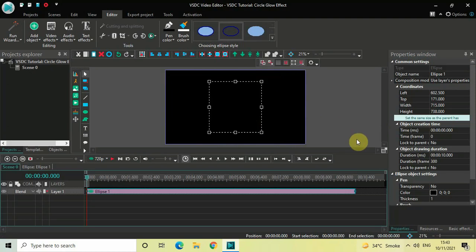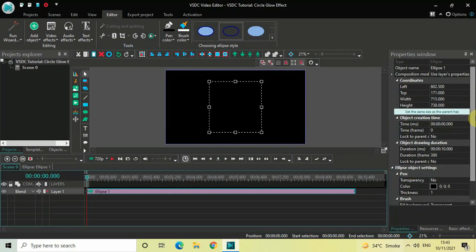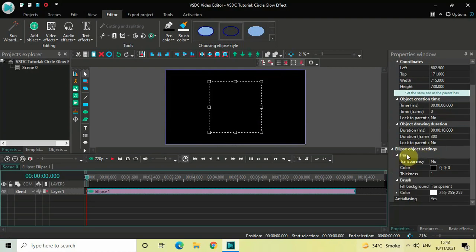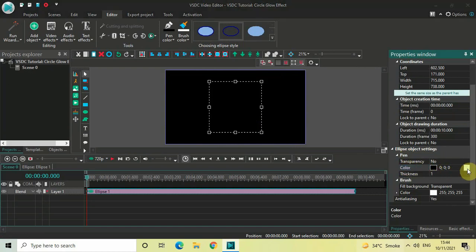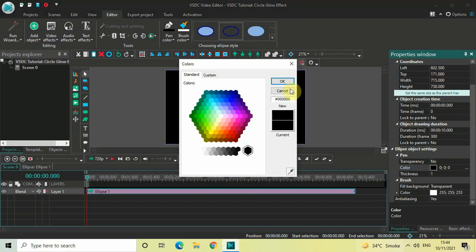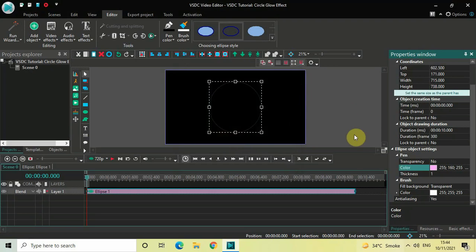Next, look inside the Ellipse Object Settings in the Properties window. Inside the Ellipse Object Settings you will find the Pen section, and inside the Pen section you will find the Color option where currently black is selected. Click on the three dots on the extreme right of the color option — the Colors dialog will open. Inside the HTML notation text box, write the value ffa0ff and click OK.